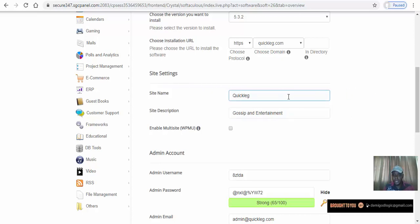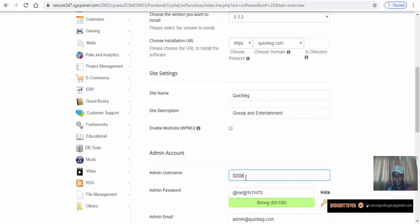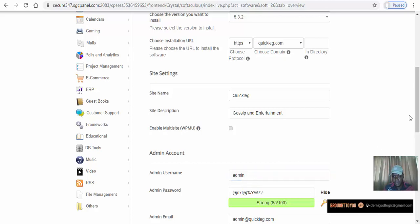So let's say the site name is 'Quick Click' — that's the name of our website. Now for the admin username: when you log into the back end of your account you need a username and a password, so this is what you set right now. I normally like to use 'admin' or 'username'.